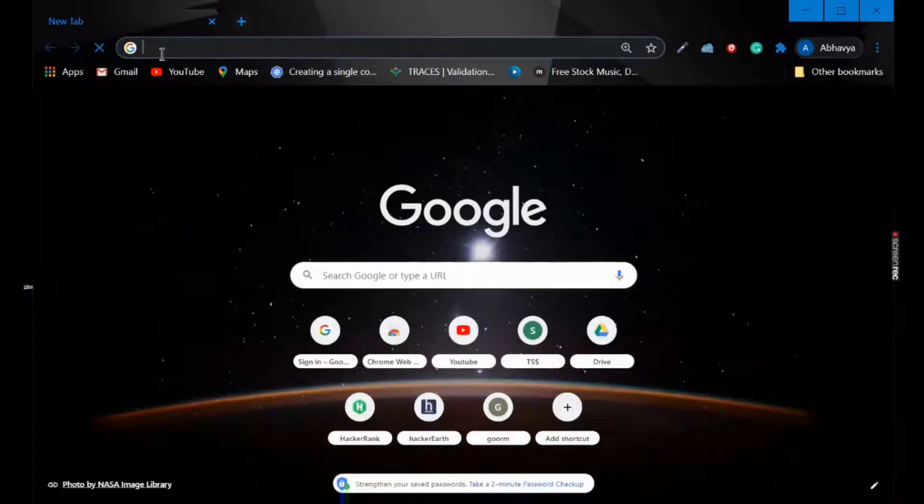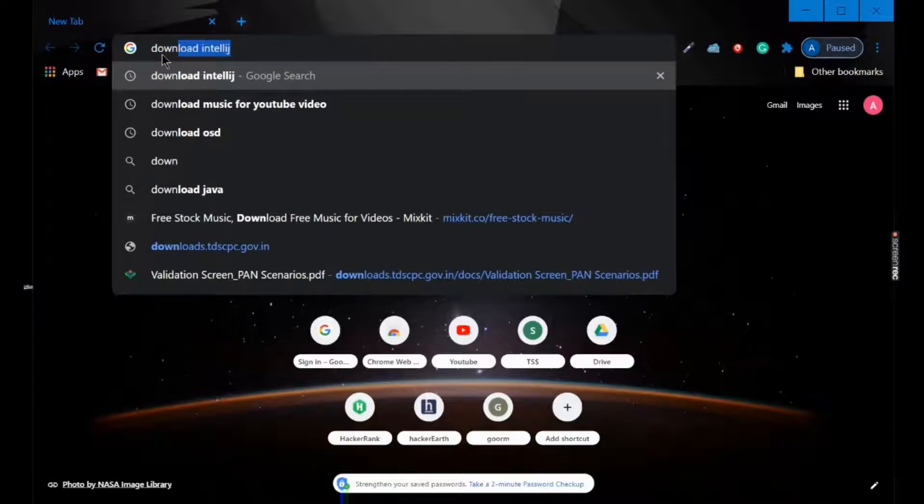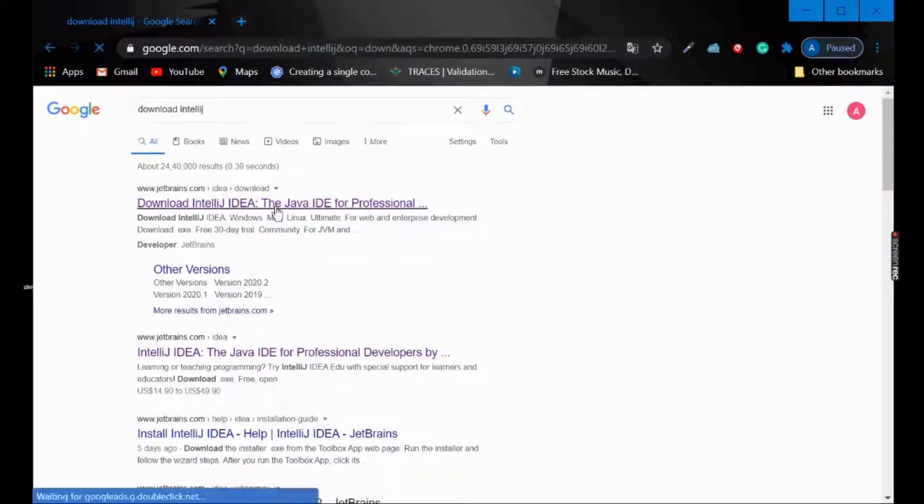So first of all, we are going to download IntelliJ. Write down 'download IntelliJ' and go to the first link.